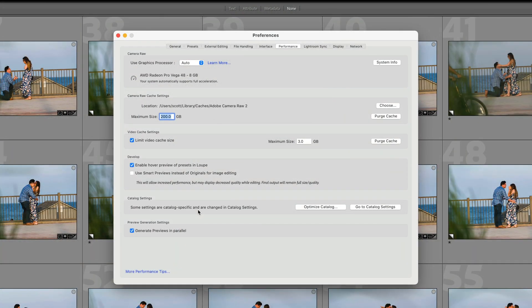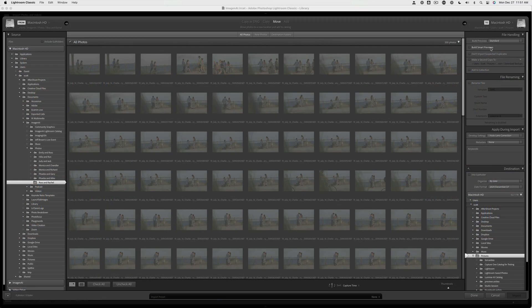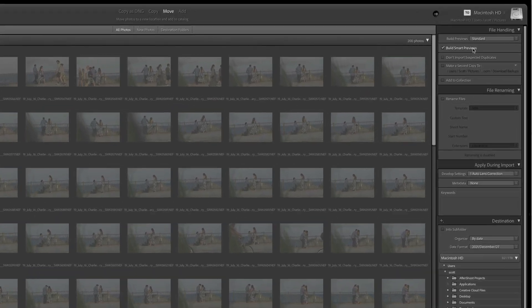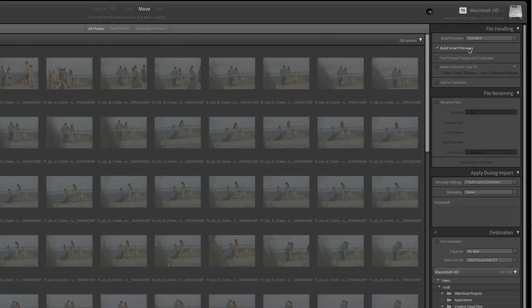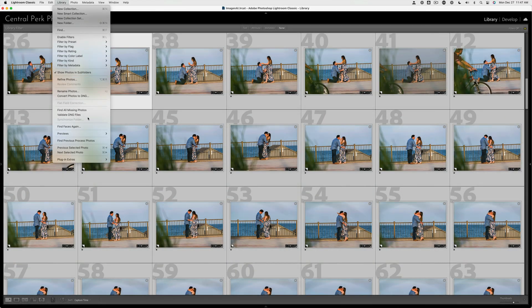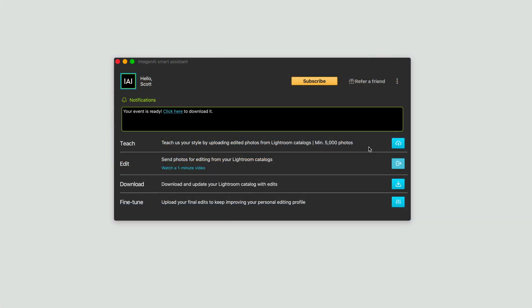You can turn on Lightroom's Smart Preview feature for editing in the Develop module within Preferences and then the Performance tab. You can also build Smart Previews when importing new photos in Lightroom. Finally, you can generate Smart Previews for existing photos in your catalog by going to the Library menu, Previews, and then Build Smart Previews.